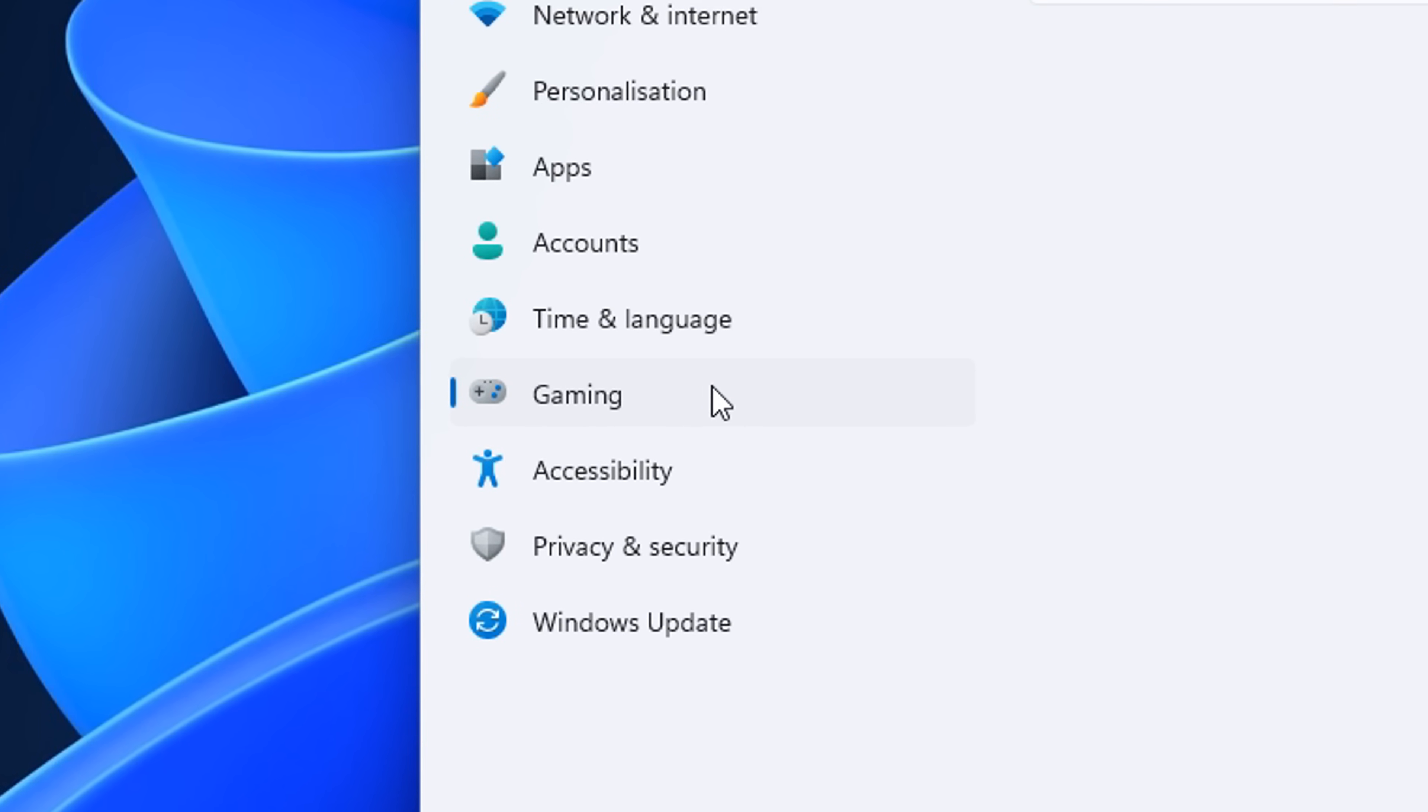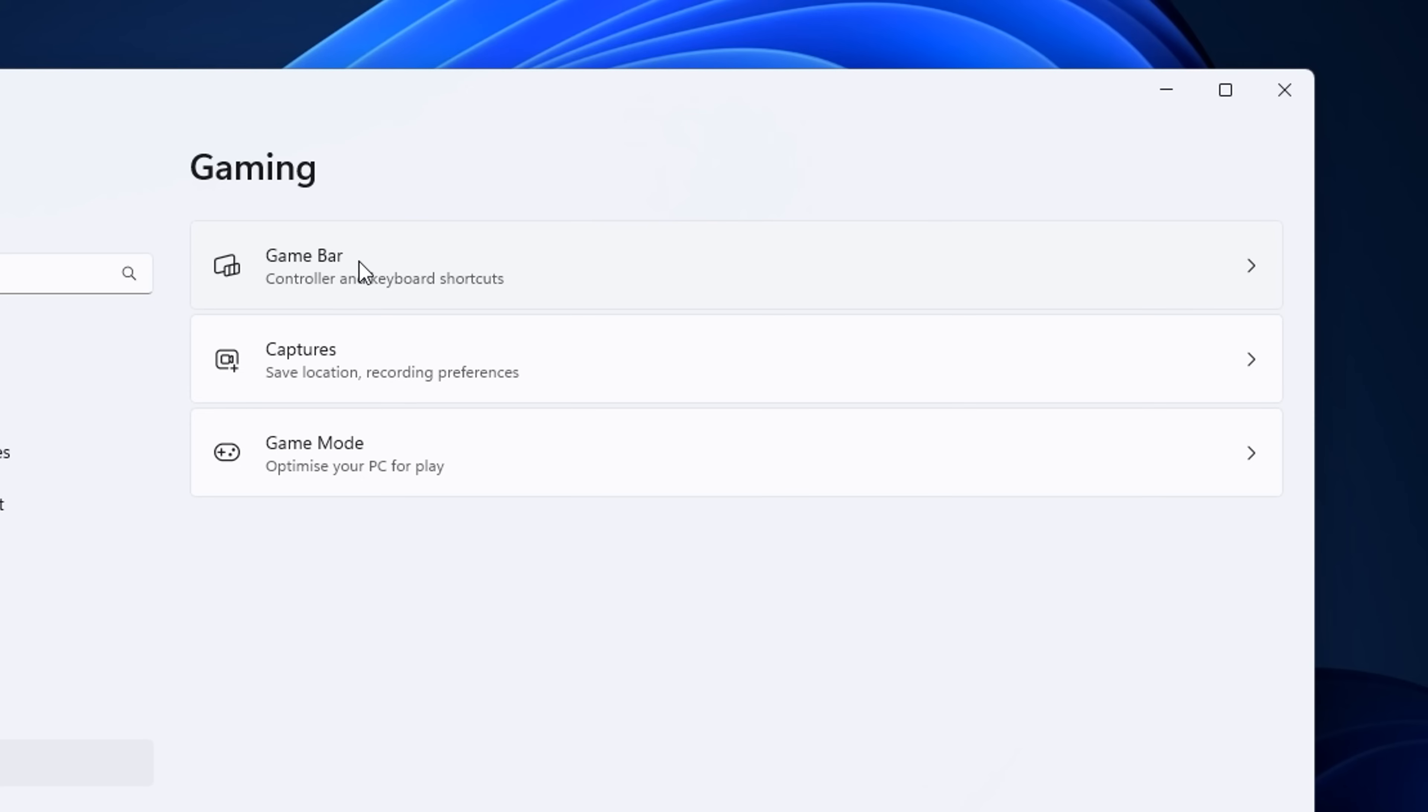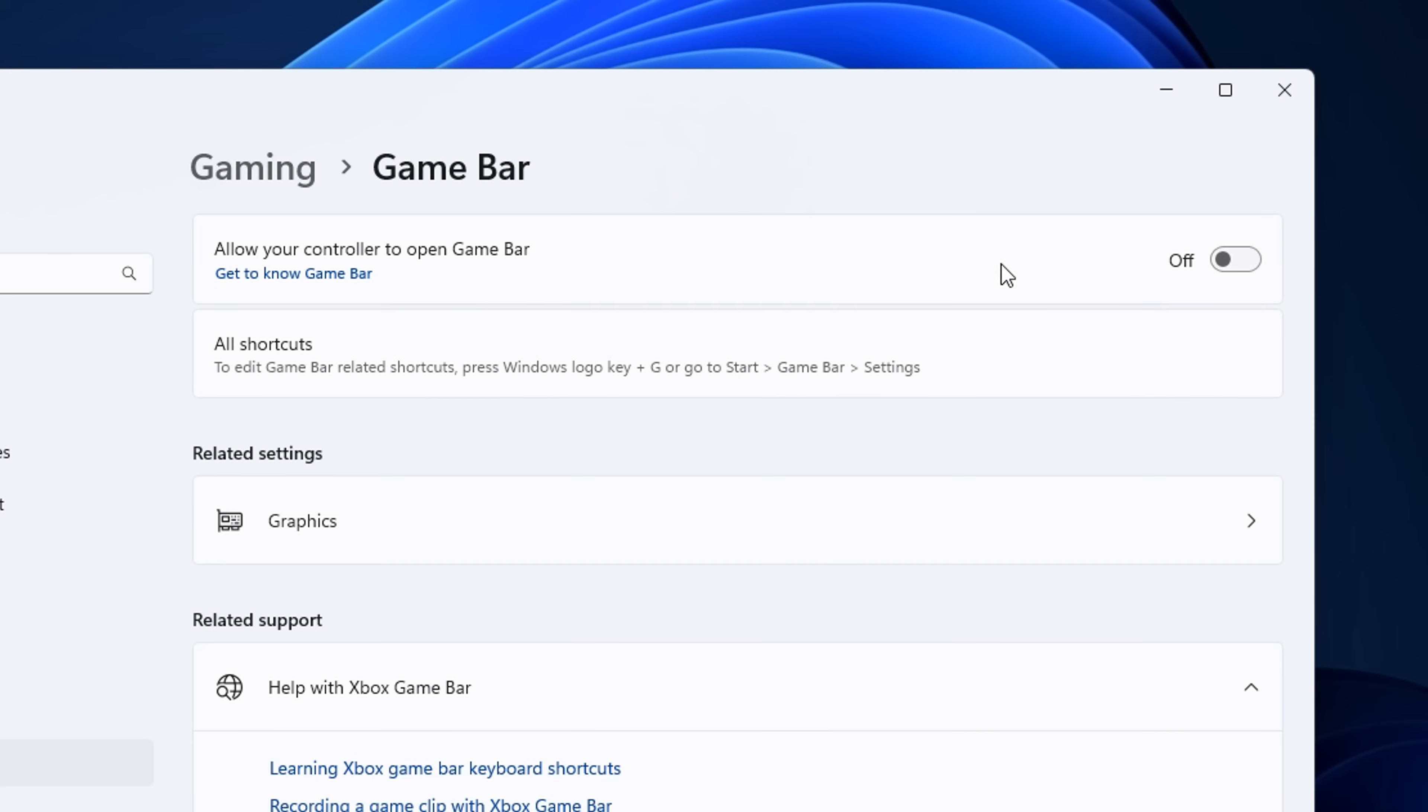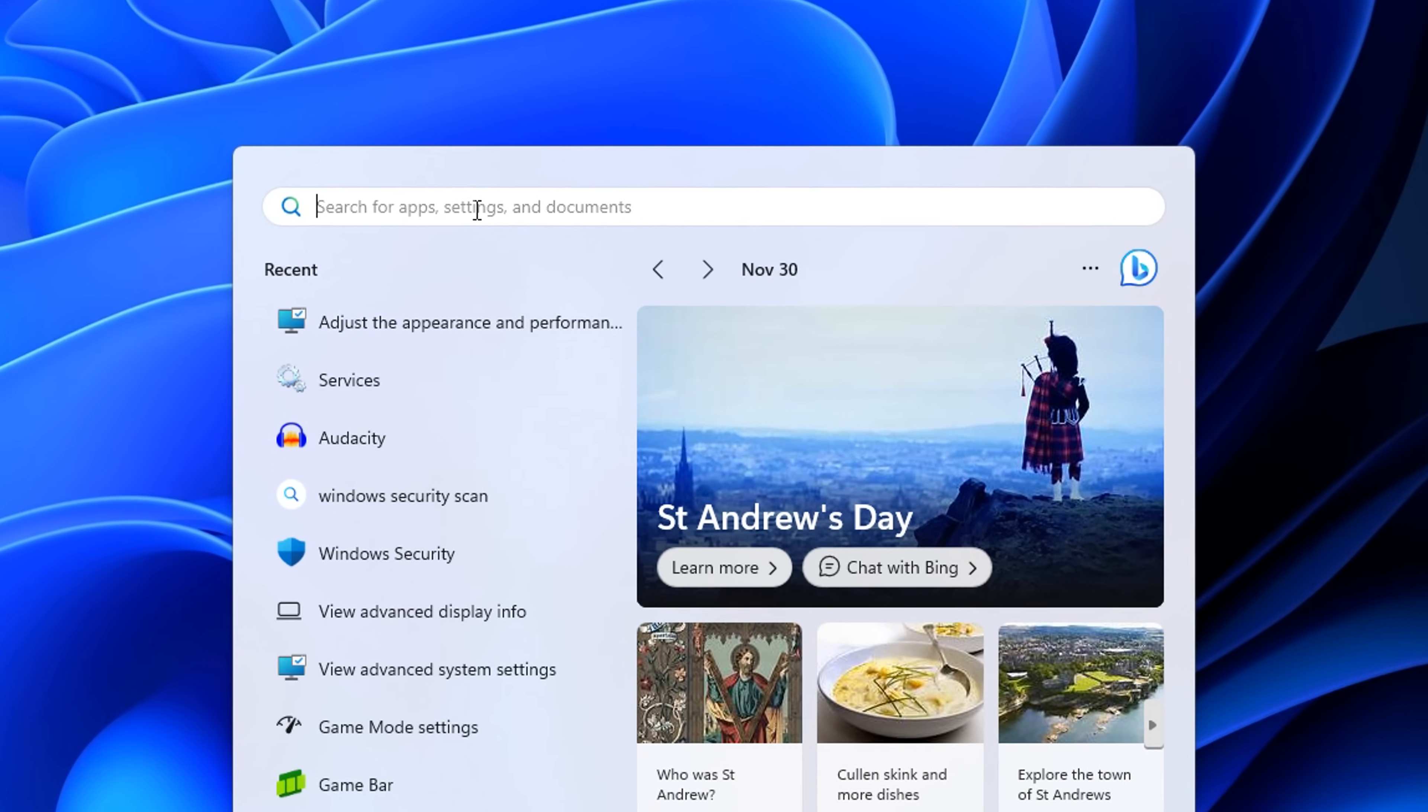Oh, if you go into gaming too, specifically under the game bar, you want to ensure that that is turned off as it can give you micro stutters.